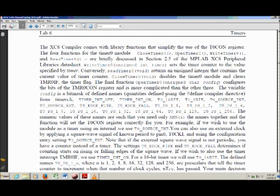The next two options set the timer to be a 16-bit or 8-bit timer. You can get larger time scales with a 16-bit timer because it gives you a higher maximum value. The next mutually exclusive pair is T0_SOURCE_INTERNAL and T0_SOURCE_EXTERNAL.